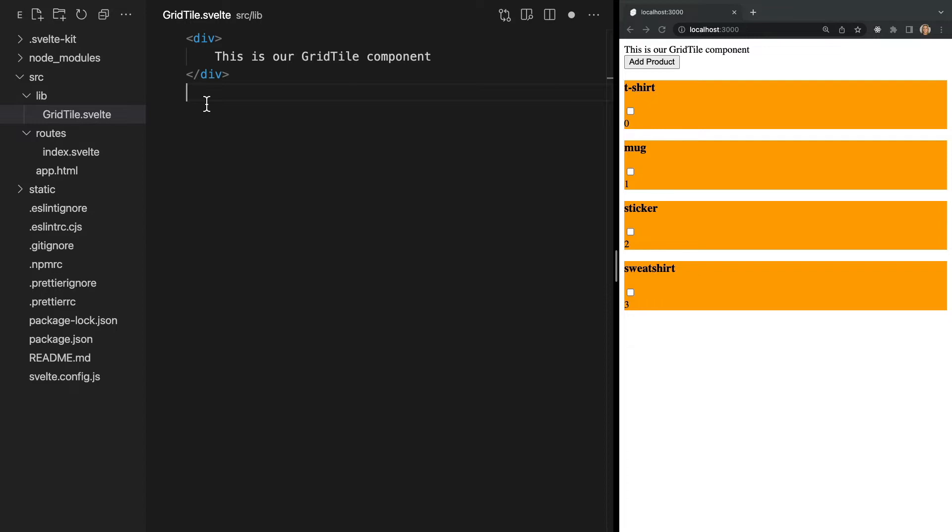This means that any CSS written within a .svelte file will only be applied to that individual component. So our CSS from the index.svelte file will not be applied to elements in our GridTile.svelte file. This prevents styles from one component affecting other components.